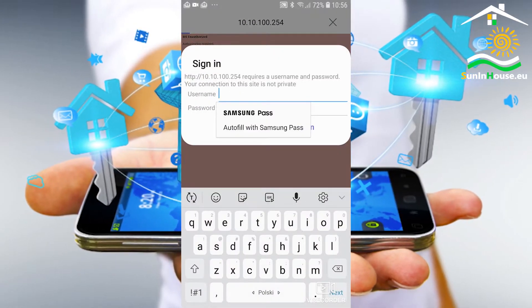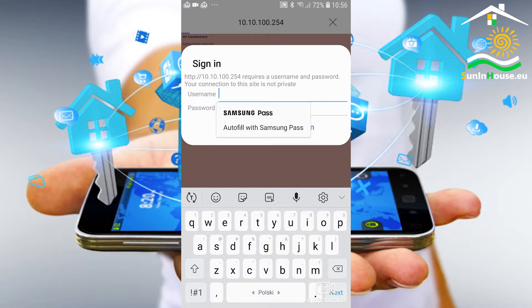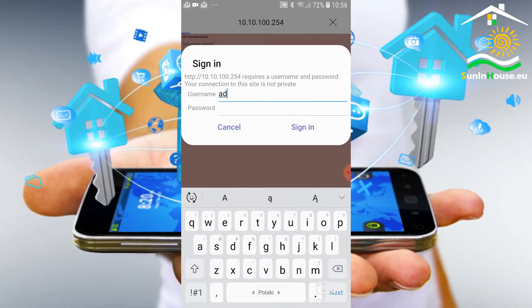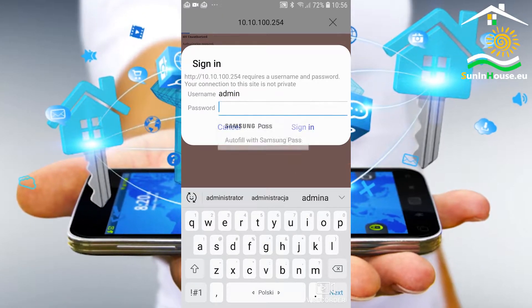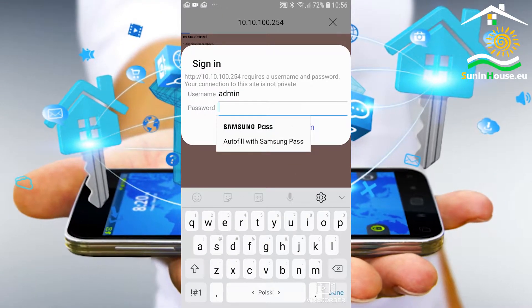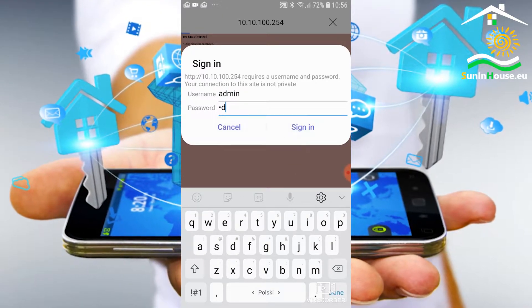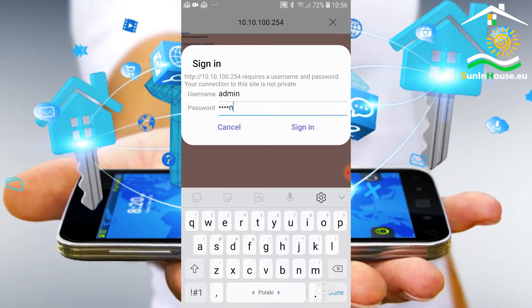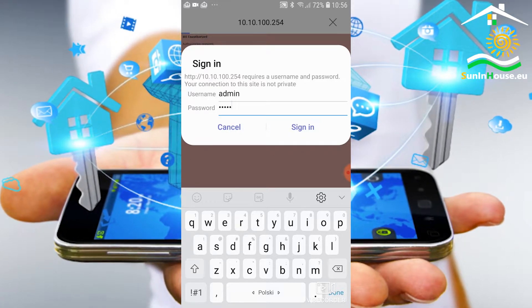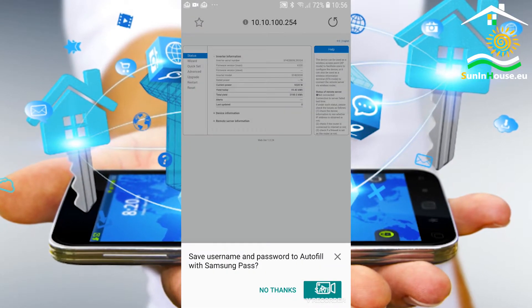The logger page appears. Log in here with the admin user and the password admin. This is the starting password that can be found in the logger manual.